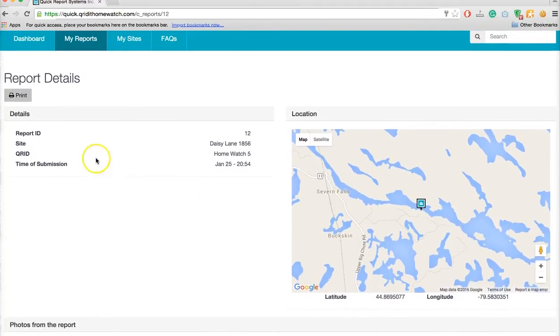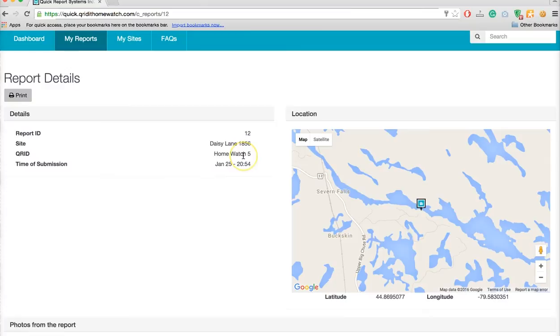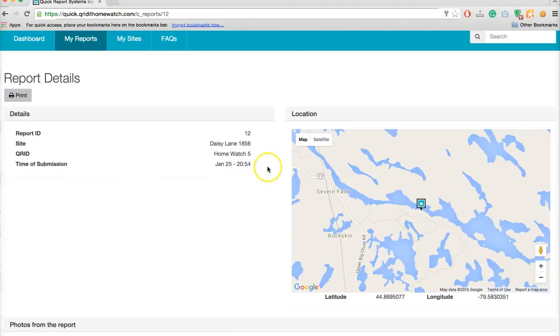The first thing you'll notice is the report details and you have a report ID, the site name which is your property, and a unique CRID name which is the CRID card they use to determine your house from somebody else. Then we have the time that was submitted from the site.